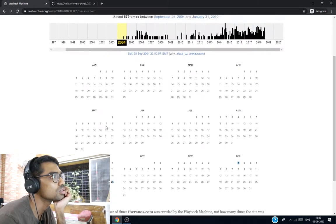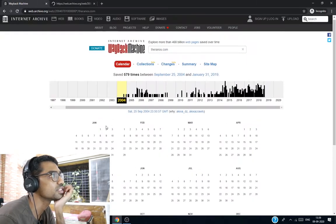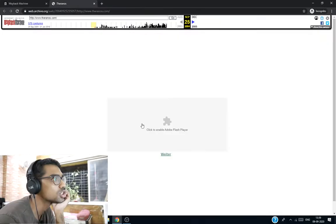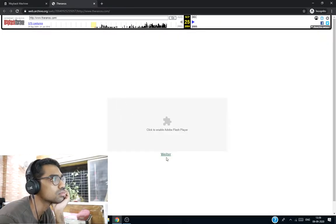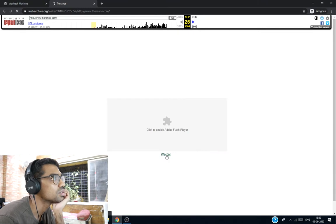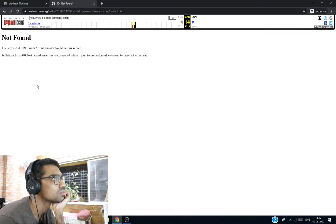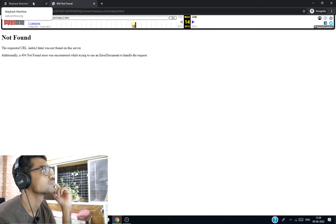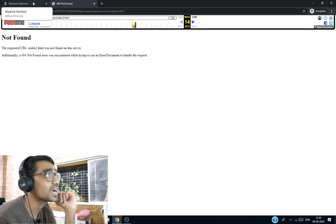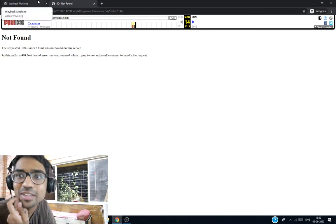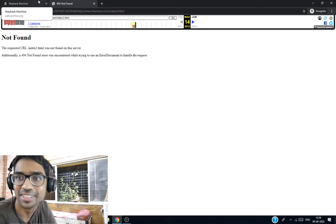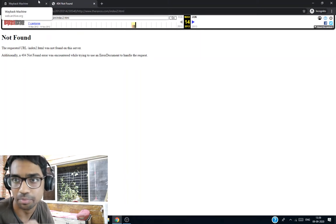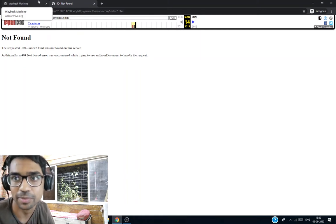Okay, so this is around 25th September 2004. It's a good look. There's some error. Back in the days, everyone used HTML, CSS, only HTML for making the particular website.